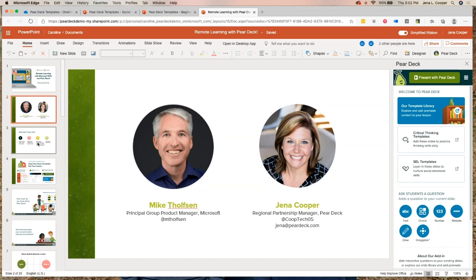So let's get started. Here's what we're going to do: we're going to learn how to build a Pear Deck lesson in less than five minutes in Microsoft PowerPoint — you could even create one in less than two minutes. We'll explore the student and teacher views, then talk about Microsoft Teams and the Immersive Reader integration, and we'll have about ten minutes at the end for question and answer.